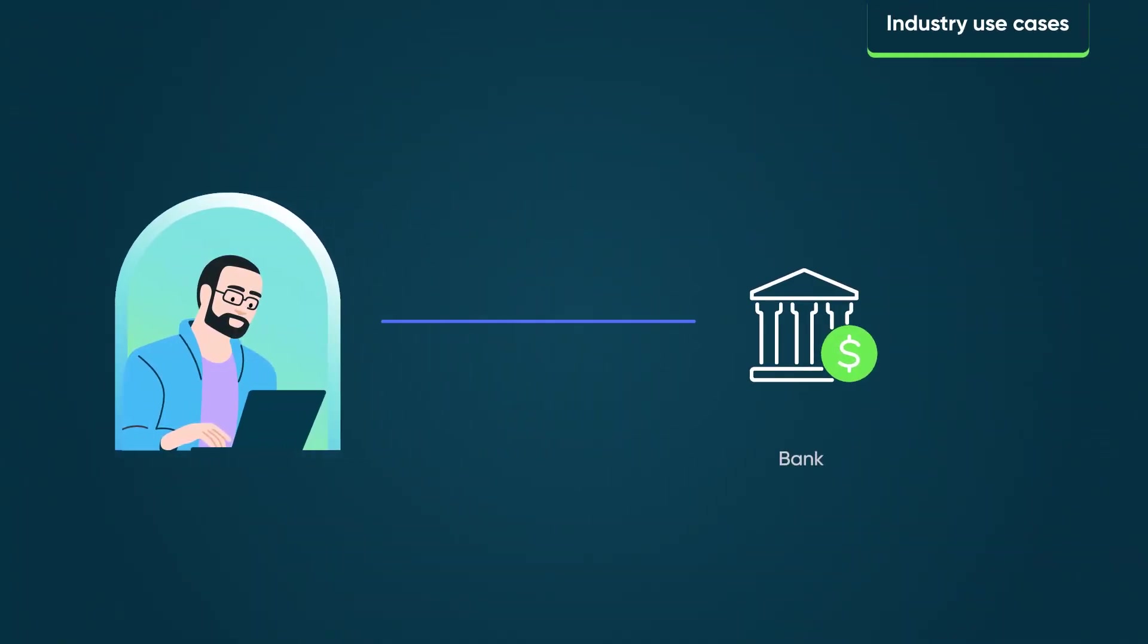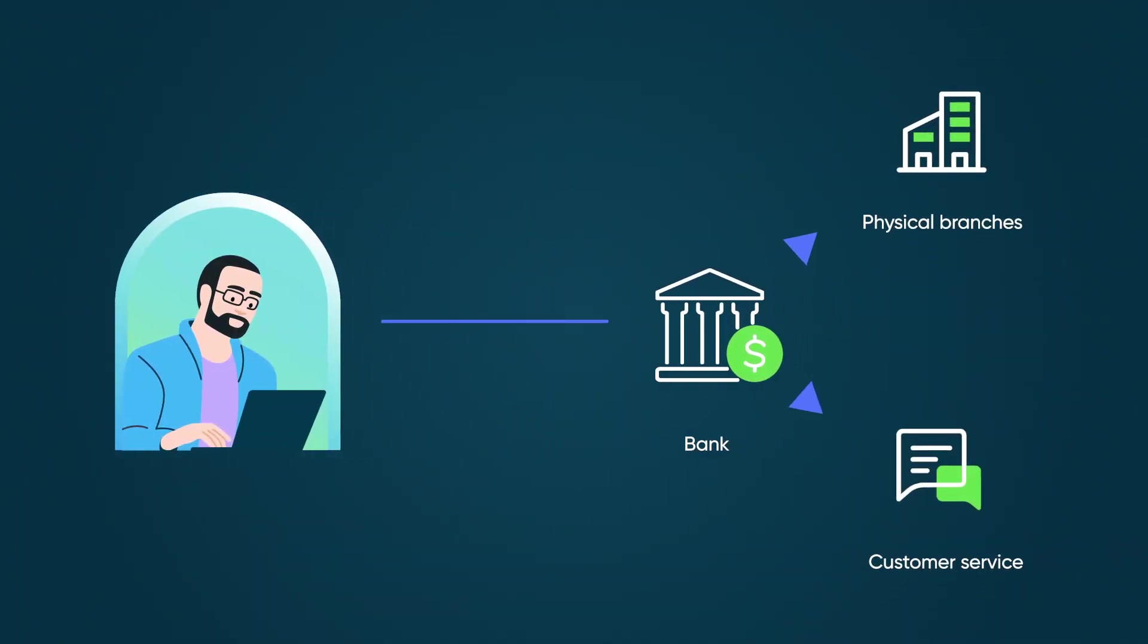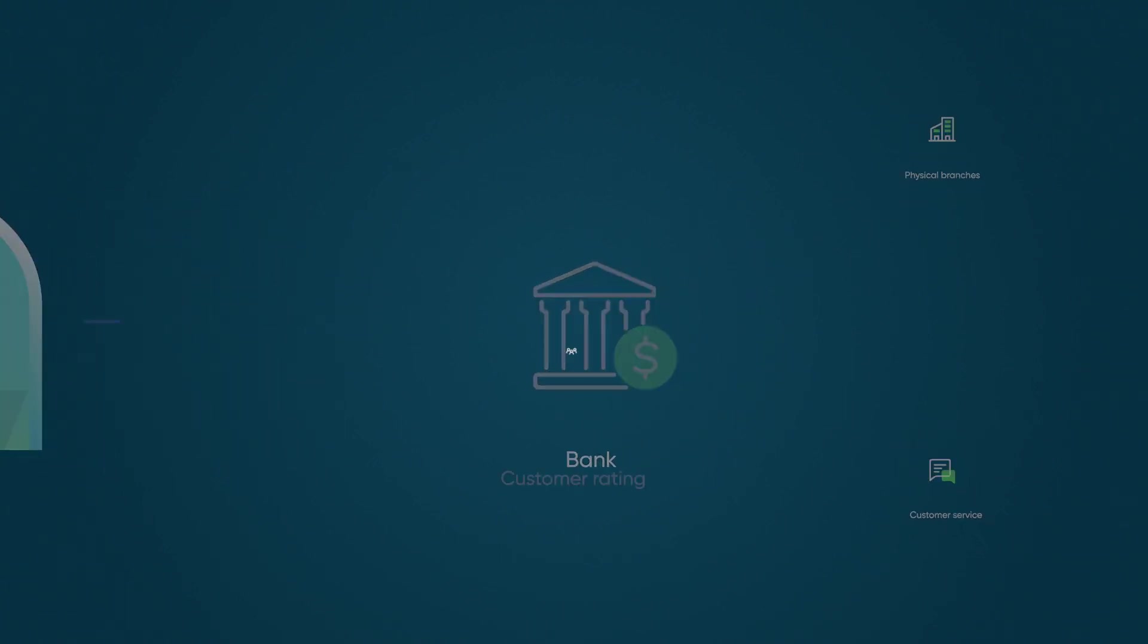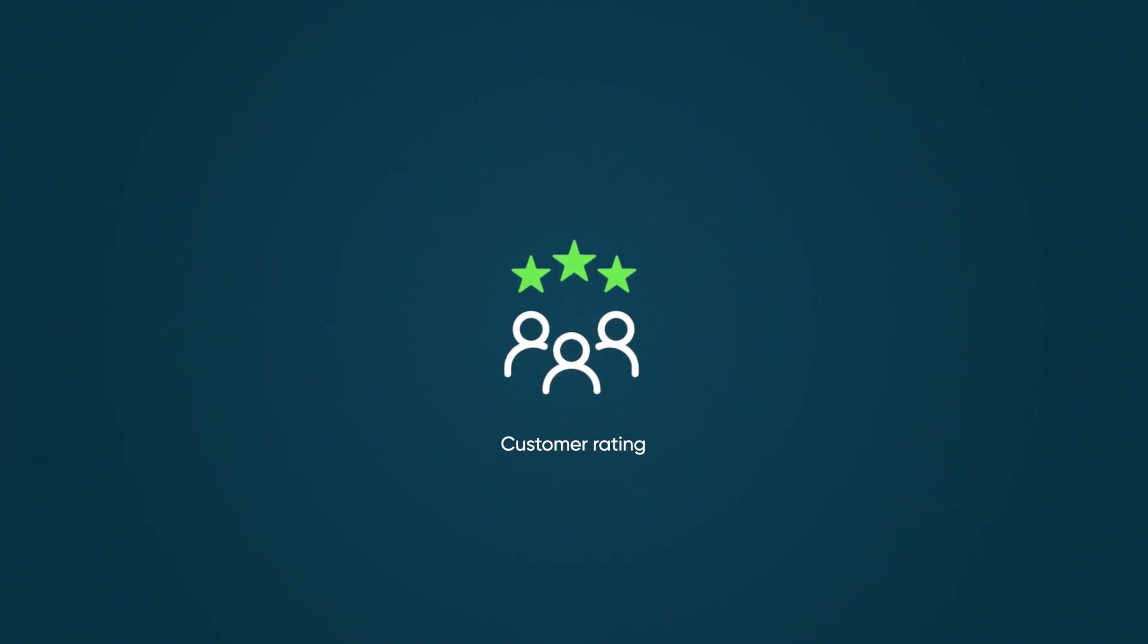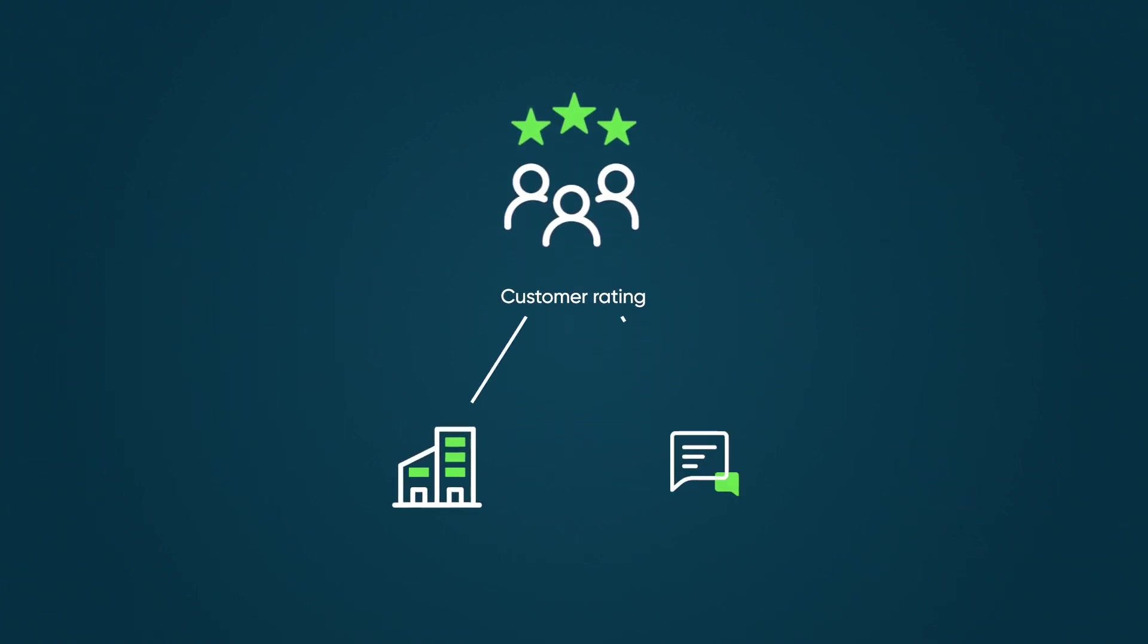Some banks offer customers the option to interact through physical branches or through virtual central customer service options. Both touch points are critical to the service value chain, and customers expect consistent service regardless of where they seek help.